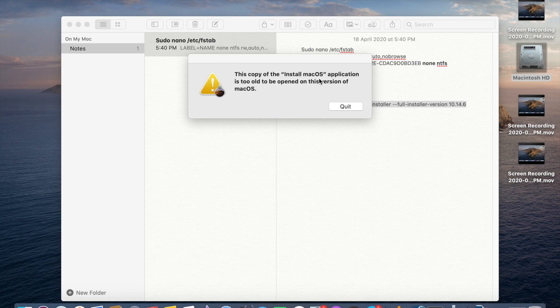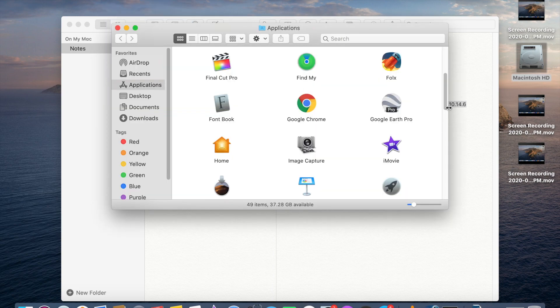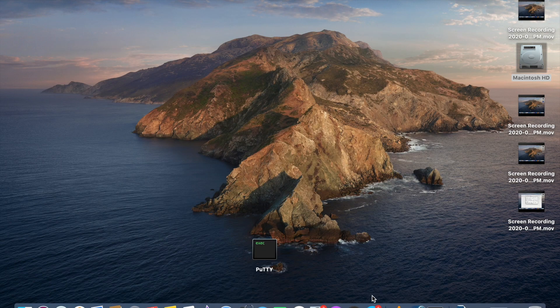The software has downloaded successfully. You may see a message saying: "This copy of the Install Mac OS application is too old to be opened on this version of Mac OS." Ignore this warning because we are not going to install it on Catalina. Click the message and go to Applications — you can see the Install Mac OS Mojave installation file there.